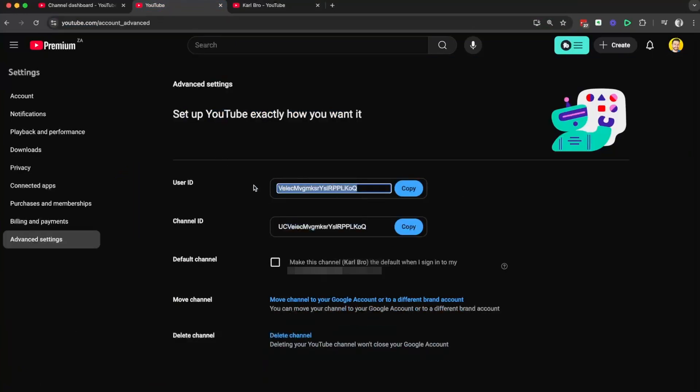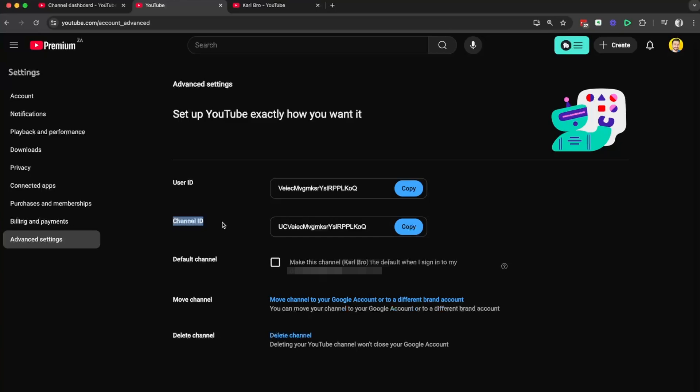Your user ID is what the channel is linked to, so the user on YouTube. You don't normally need this. You might need this to link some APIs if you're linking something into the back of your YouTube channel. But most of the time, it's just the channel ID that you need and you can copy it here and then share it with anyone.